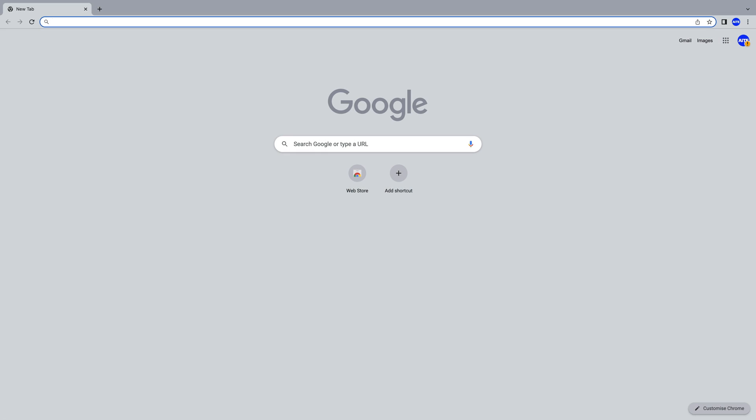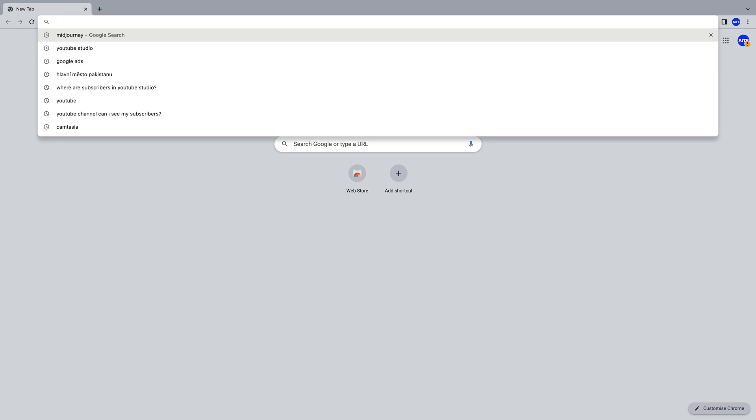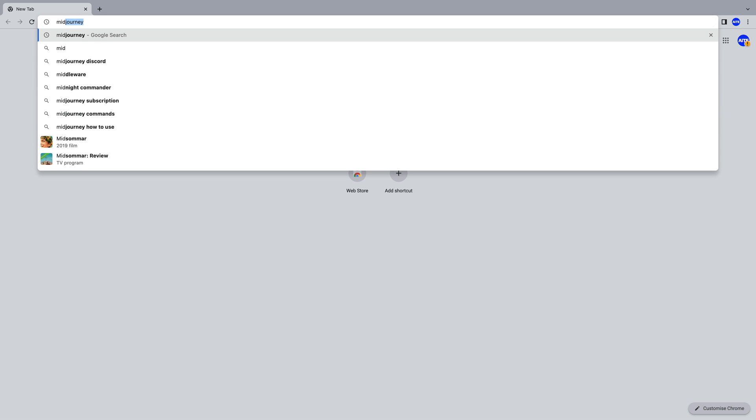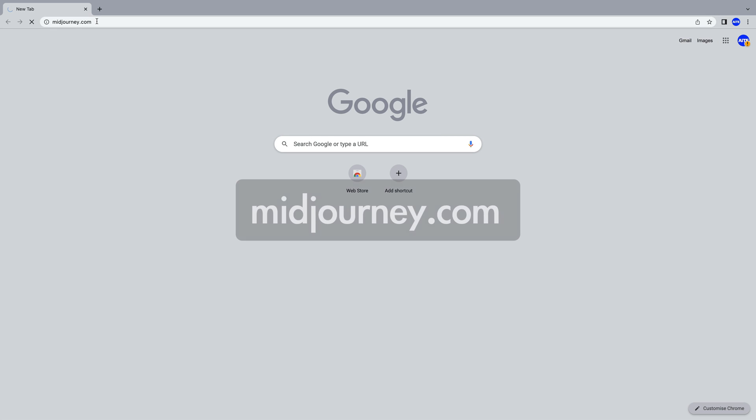We'll be painting using MidJourney. It's a bot that we'll be communicating with through the Discord service. In the browser, enter the web address midjourney.com.